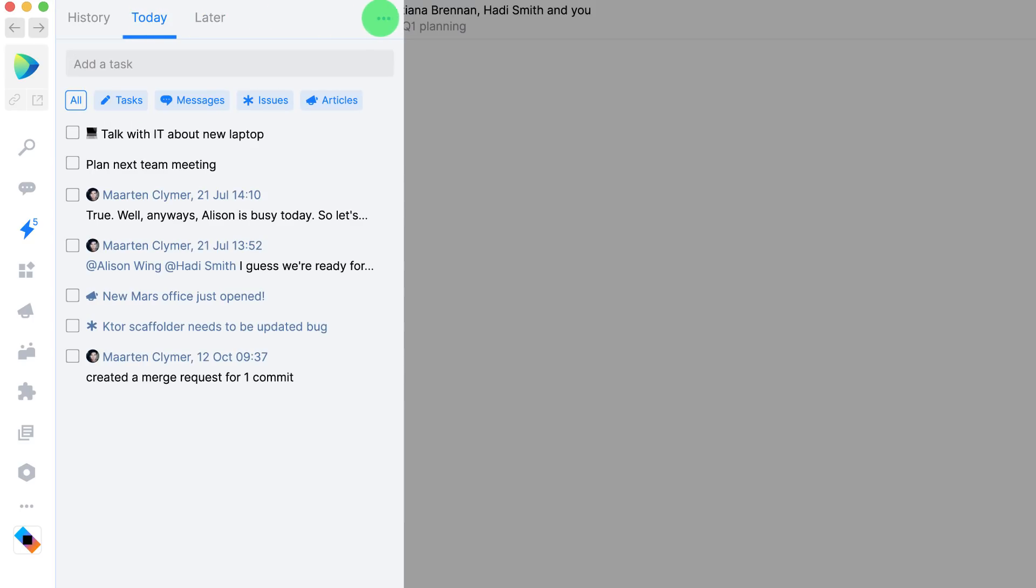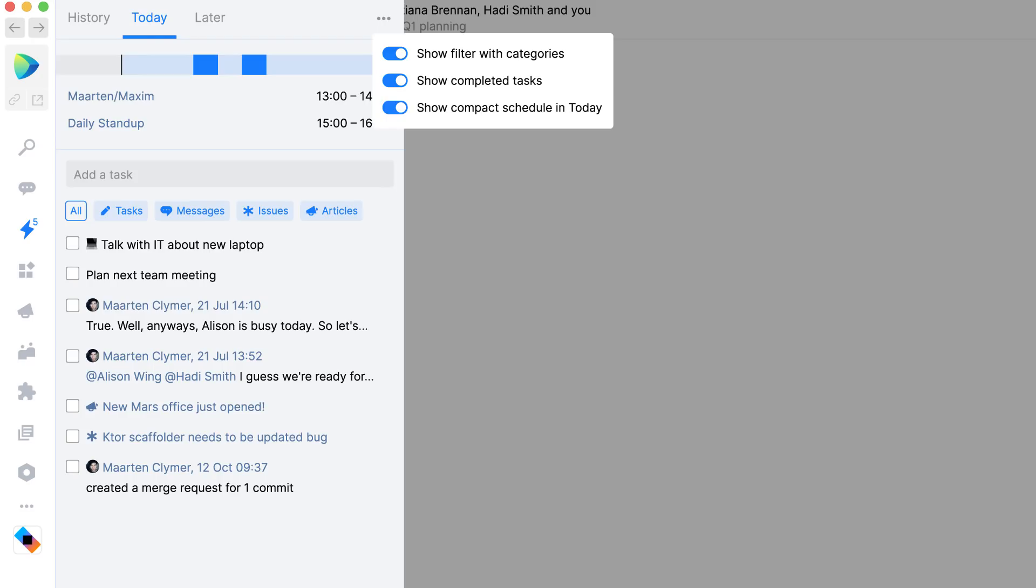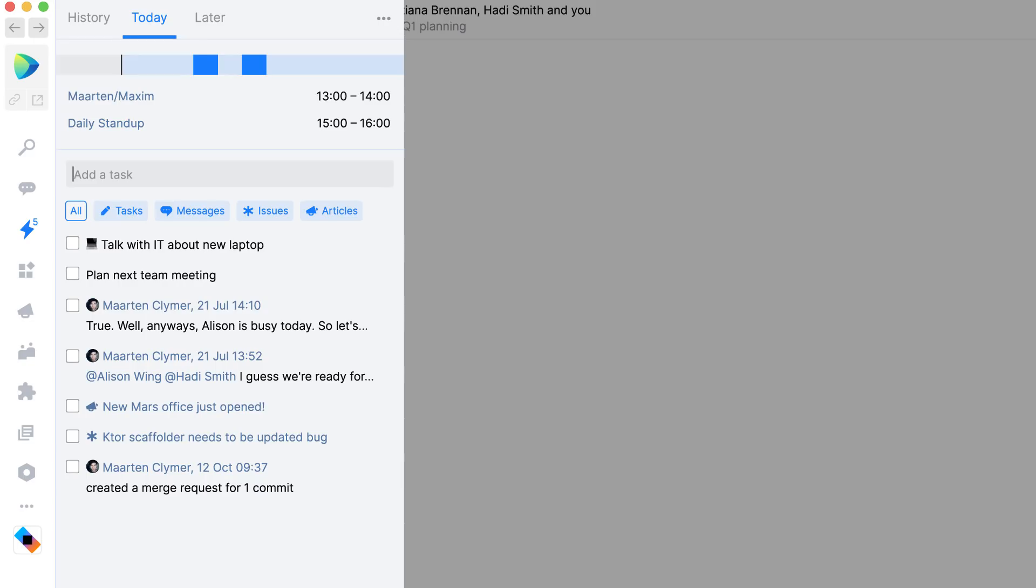In the to-do list, you can also show meetings of the day. This gives you quick access to your schedule wherever you are in space, just from the sidebar.